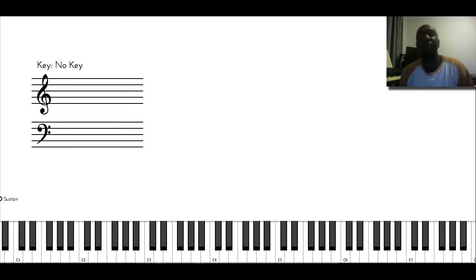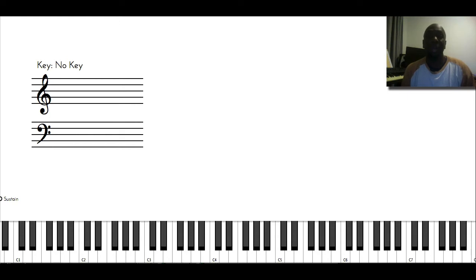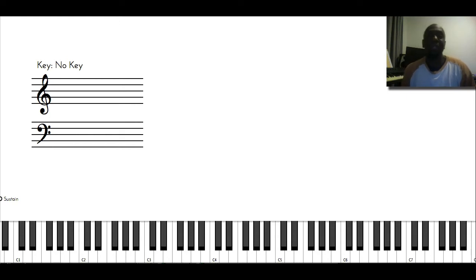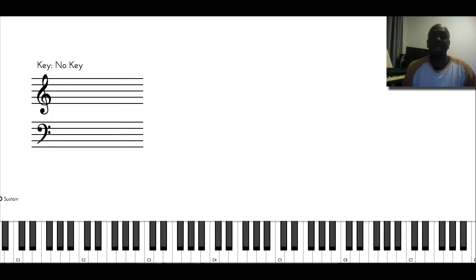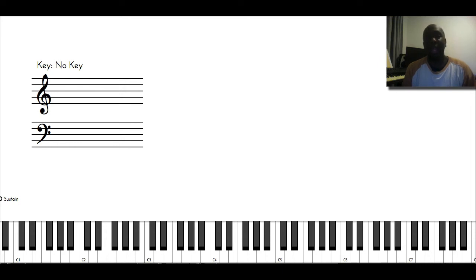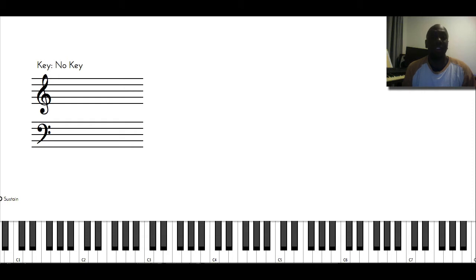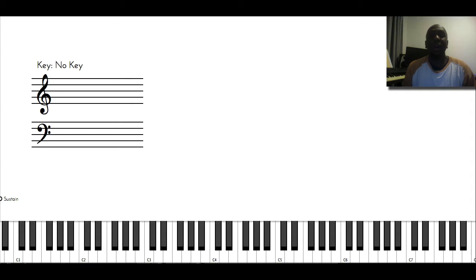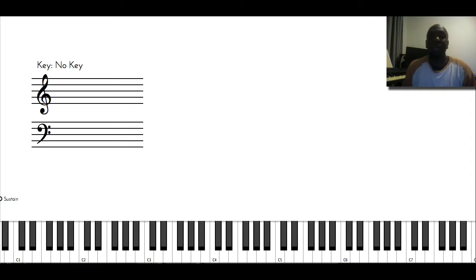I use the Bach two-part inventions because it reminds me of two singers singing and the singers have to be interdependent but independent. So the right hand has to be independent of the left and vice versa, but they both work together to create this nice tapestry of sound. So you're not thinking of chordal harmony in terms of three note chords being played at the same time,